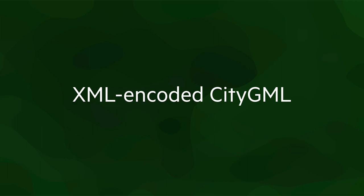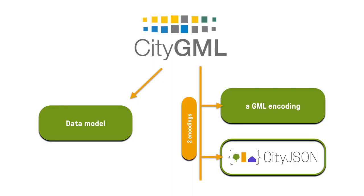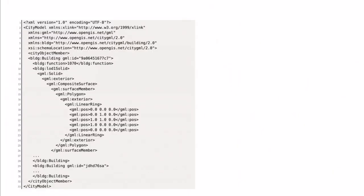For the first two versions of CityGML released respectively in 2008 and 2012, the only encoding officially available was an XML encoding. Actually, CityGML was designed first as an XML encoding and then the data model was linked to this encoding. The new version of CityGML, version 3 that was released in 2021, is different. The data model is independent of the encoding and several encodings can be derived from it. But let's start briefly by looking at an XML file of CityGML.